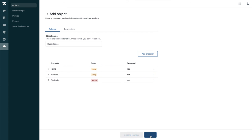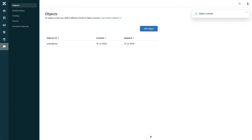I'm going to save. Now we have created our custom object, and we need to create relationships for this custom object.